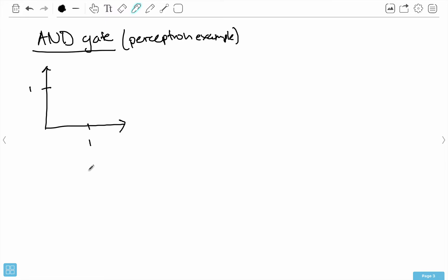If you remember what AND does — AND is similar to in programming an AND. When I take the AND, it returns 1 only if both of the inputs are also 1. I can draw this graphically. If this is X1, which is one of my inputs, and this is X2, which is my other input, then I should be able to fill this out.